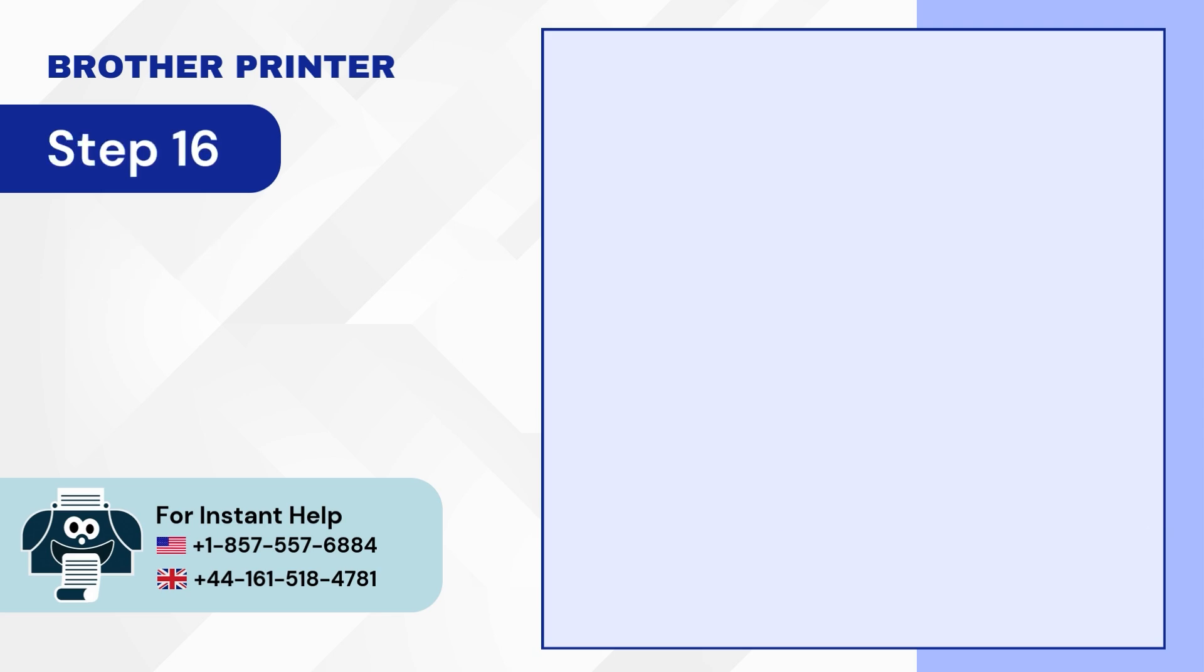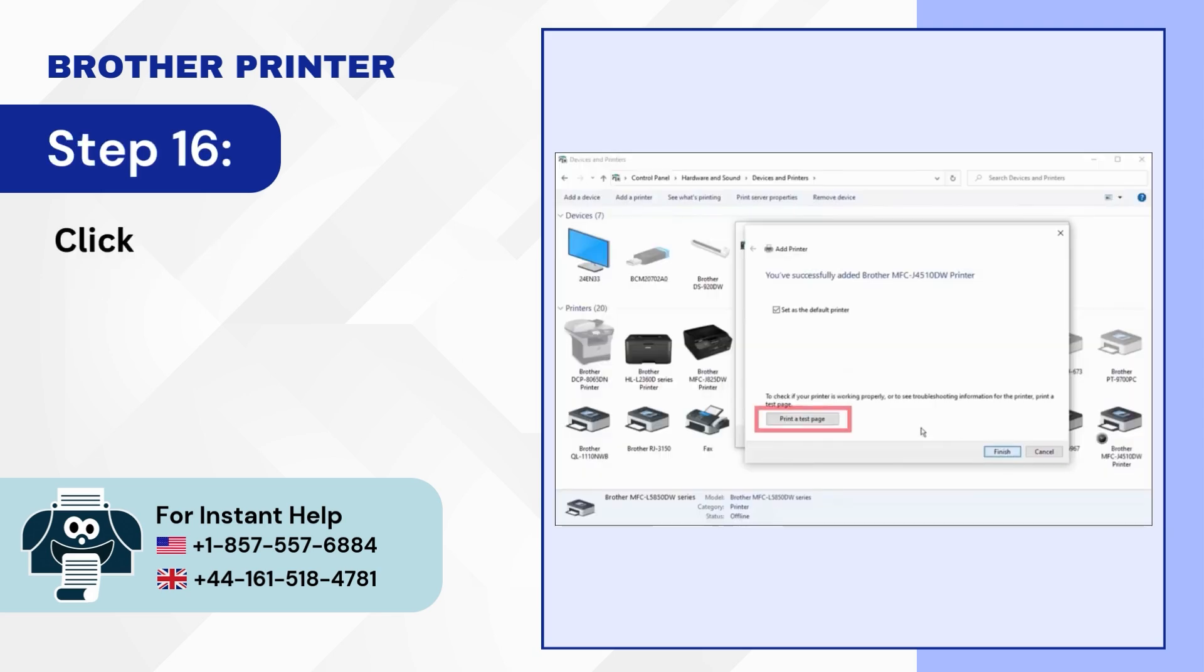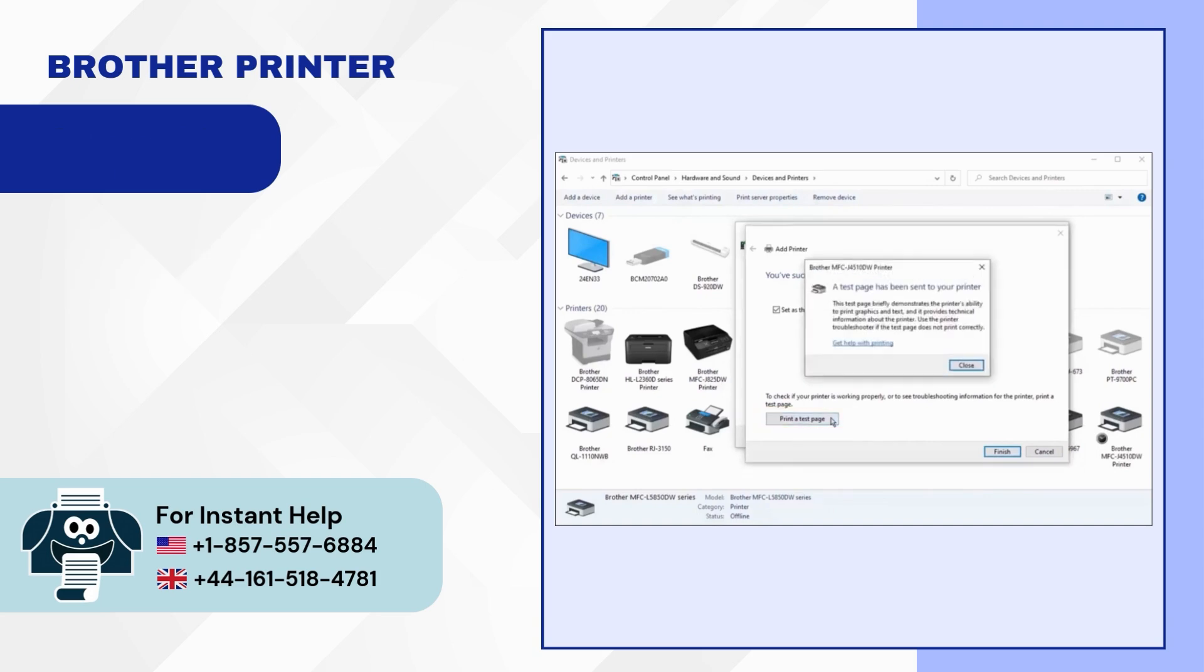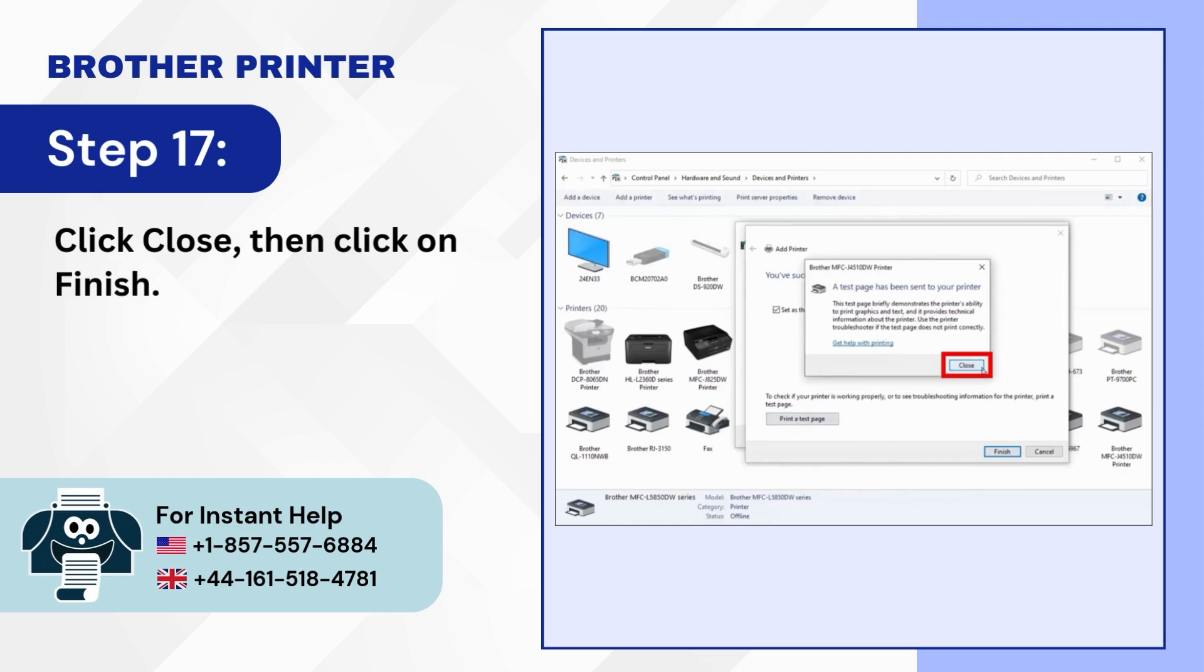Step 16: Click on the Print a Test page option. Step 17: Click Close, then click on Finish.